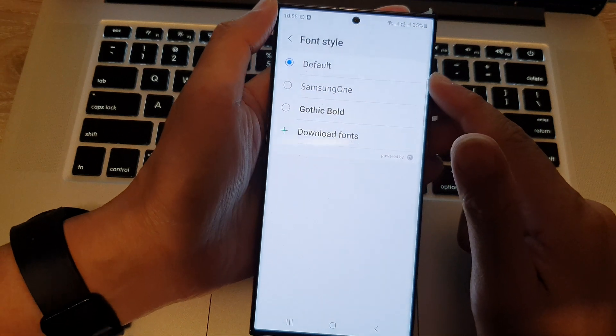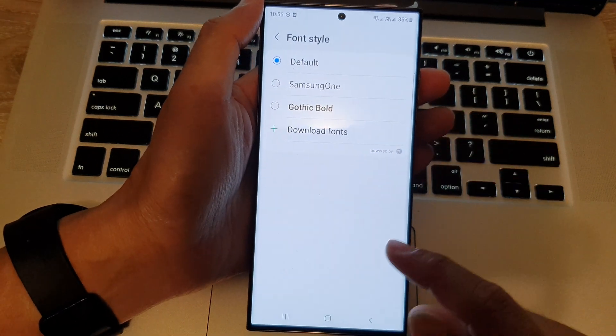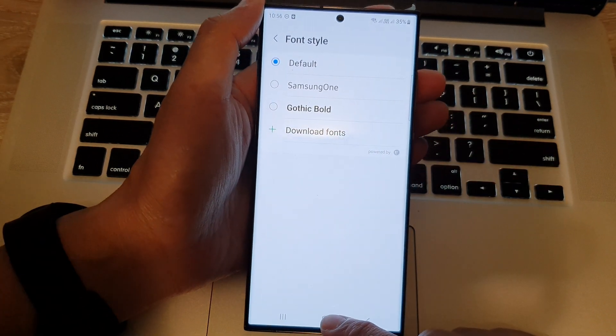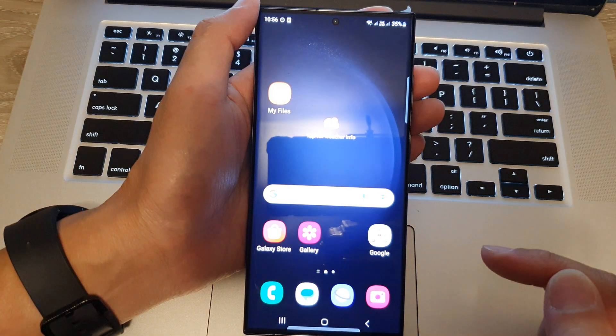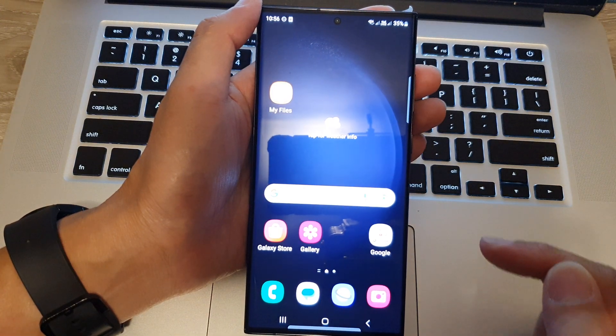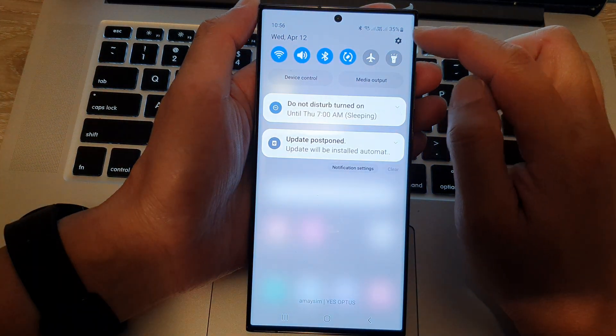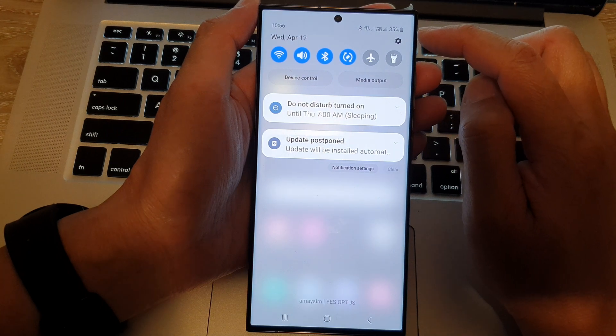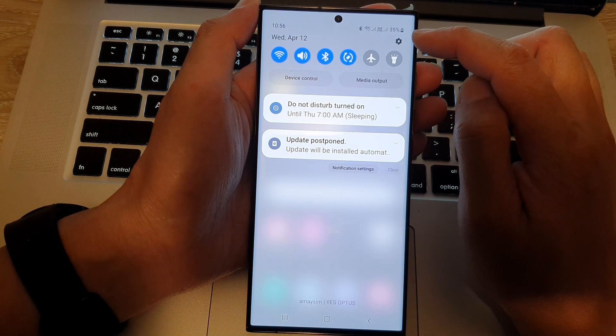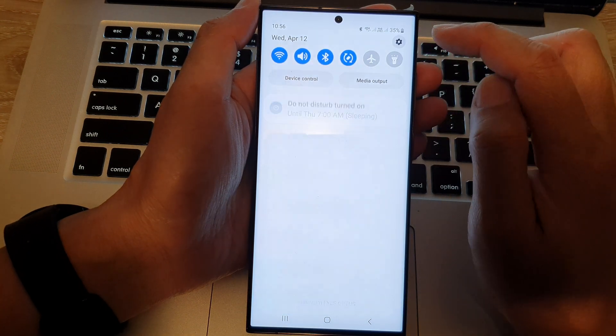So first, let's go back to the home screen by tapping on the home button at the bottom of the screen. From the home screen, you want to swipe down at the top and open up the quick settings panel. In here, tap on the settings icon.